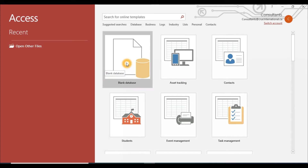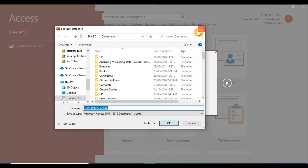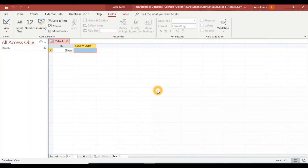To do that, click Blank Database. The system will ask you to give a name — let's say 'test database'. It's going to be saved at a specific location, but if you are not happy with this location you can click the small icon and select any other location. Once the location is selected, click Create. This is how Microsoft Access looks.